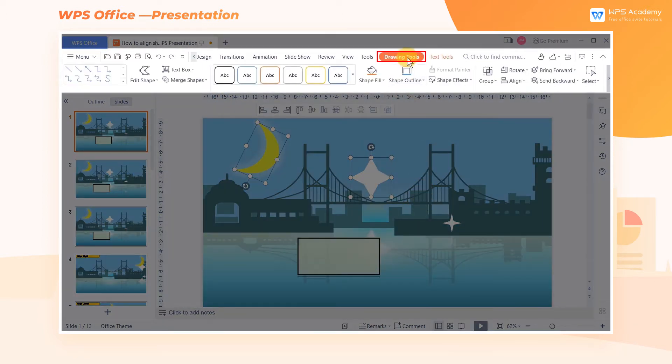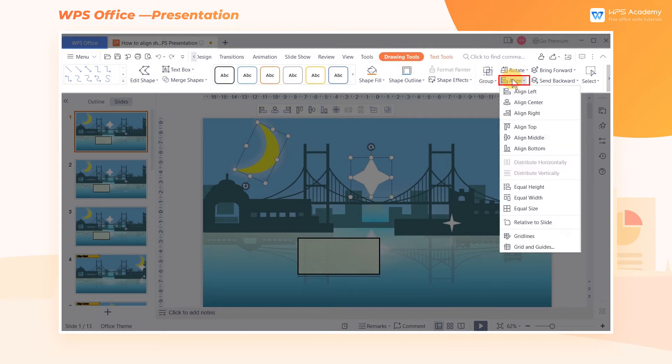Click the Drawing Tool tab, and then click the Align button. In the Align drop-down menu, you can set the alignment as needed.